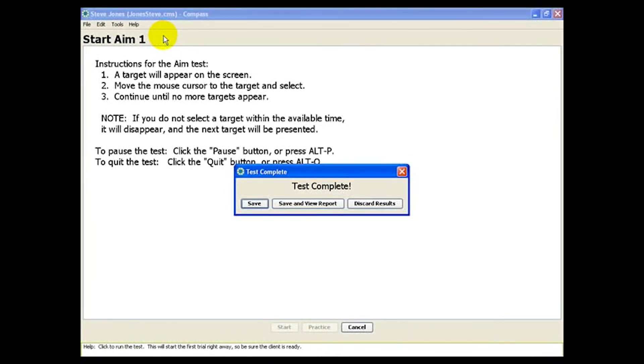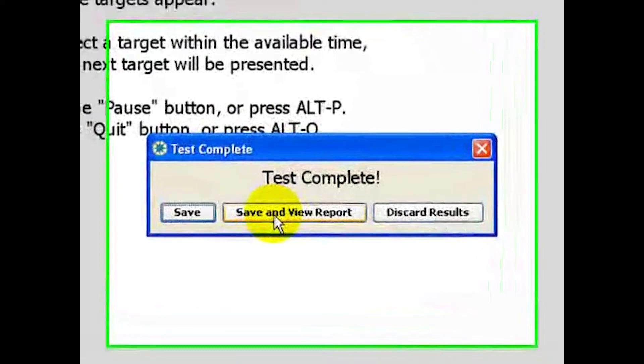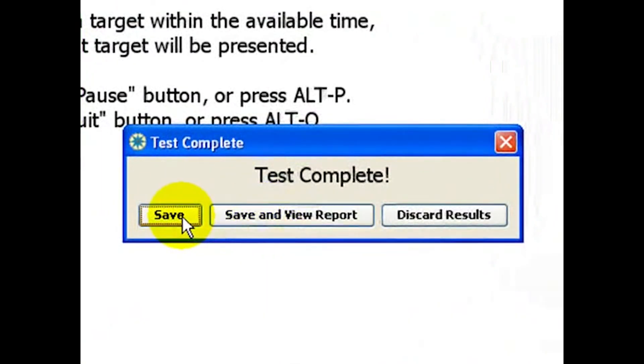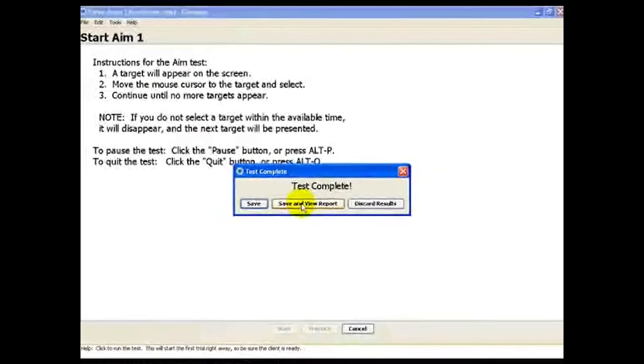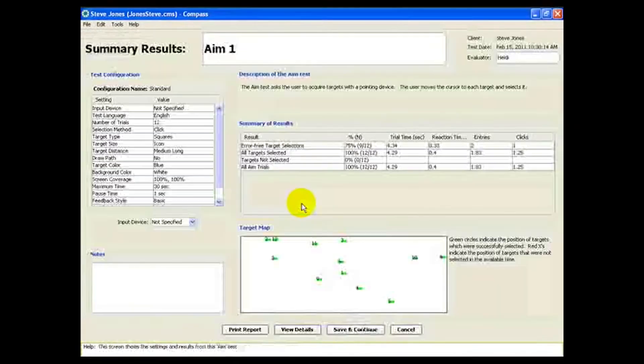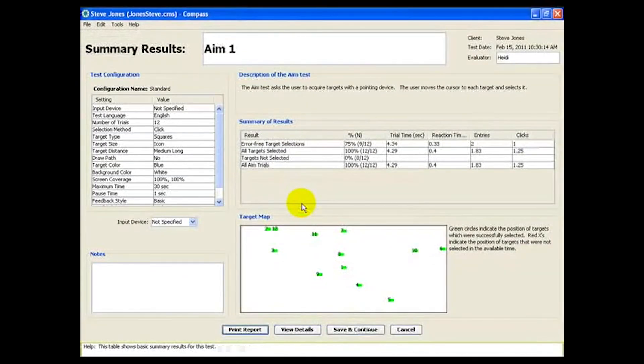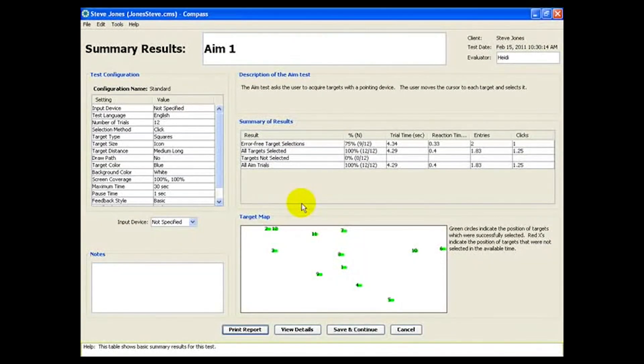At the end of the test, you can choose whether to view the results or just move on. Here, we'll review the report showing the results. This shows a summary of the results from the aim test that Steve just did.